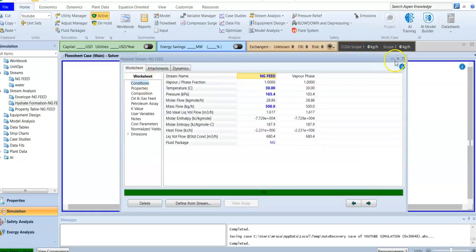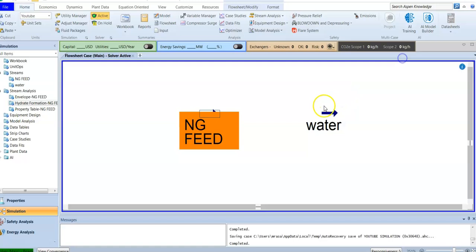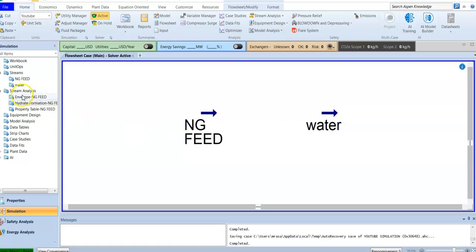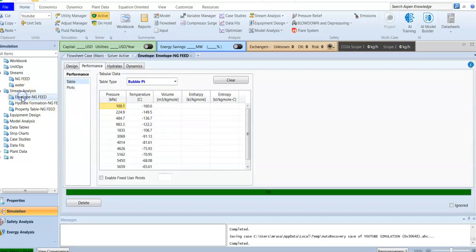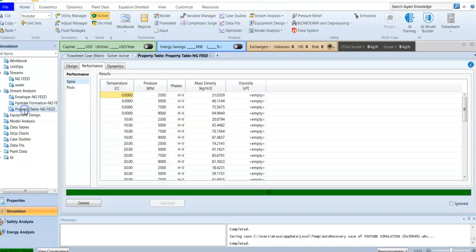So that's it — you can look for whatever properties you want to study. Don't forget: first add the independent variables, then the dependent variable. You can also check all the stream analyses from here — we have the envelope we created before, the hydrate formation, and finally the property table.